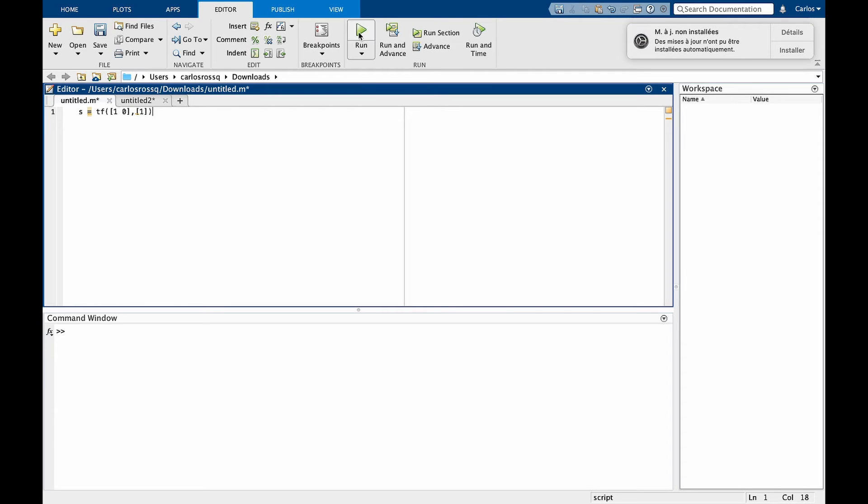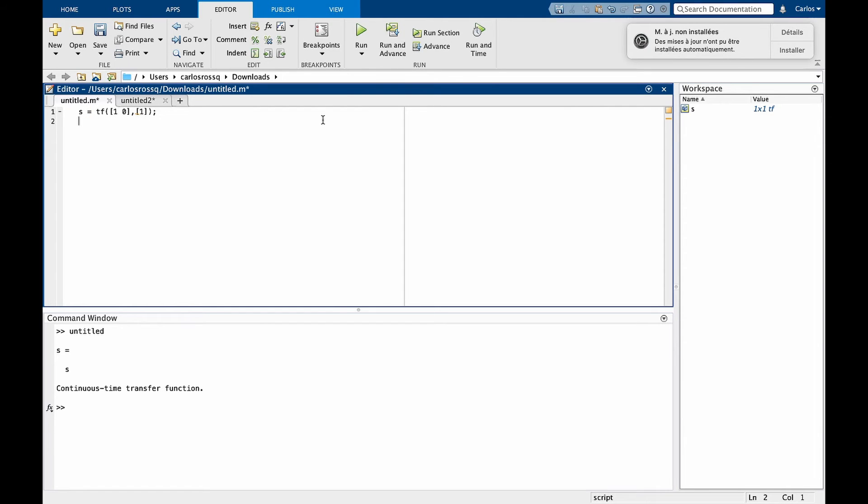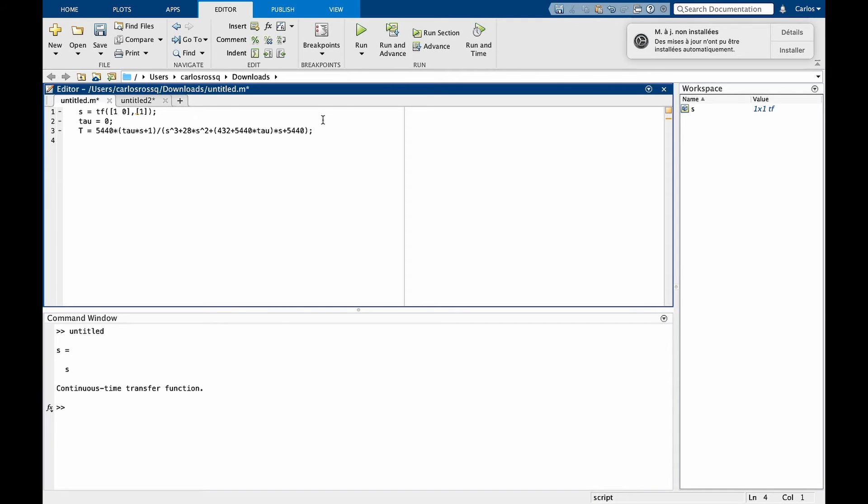If you run this line of code, we see that we created a continuous time transfer function that is simply s. We can now define t as a function of s, but first we need to define a variable tau. The first value of tau is 0, and t becomes simply a function or polynomial of s.